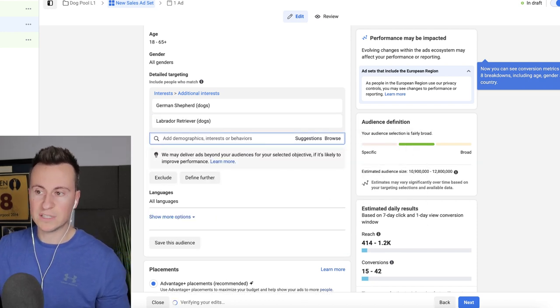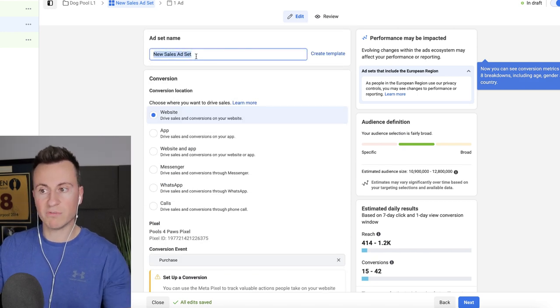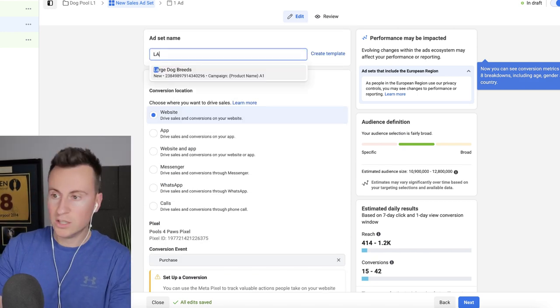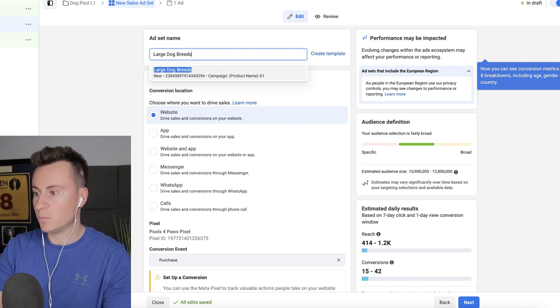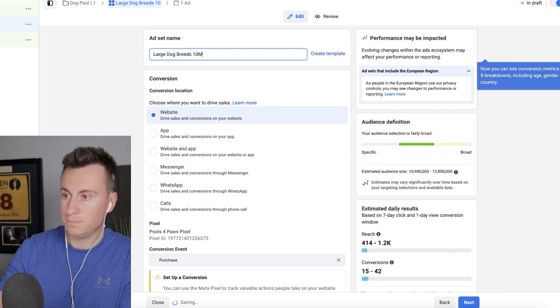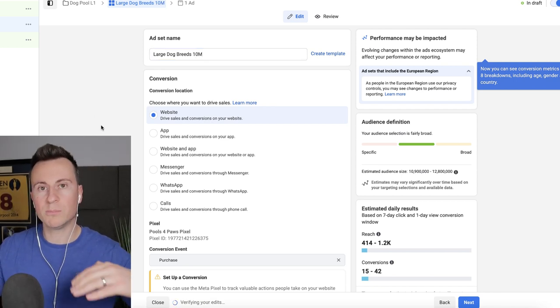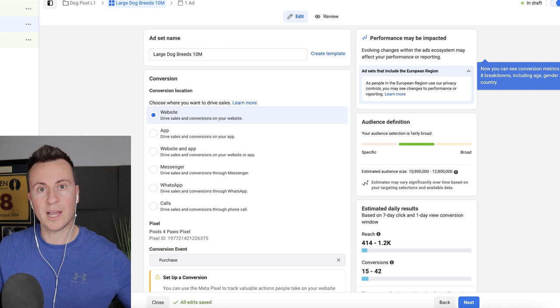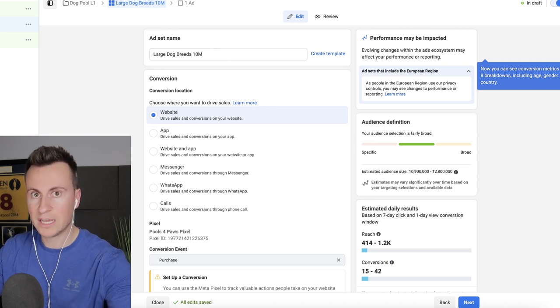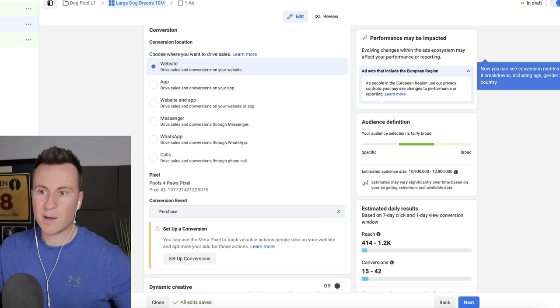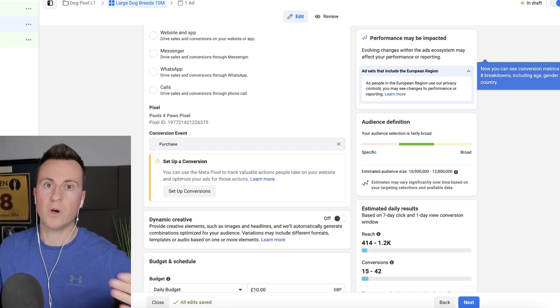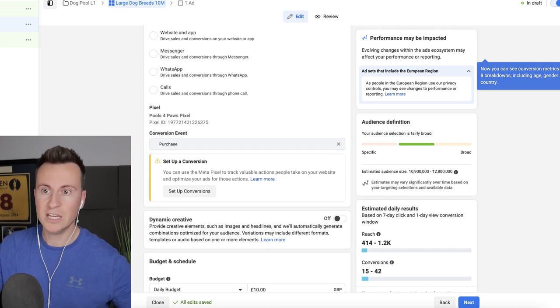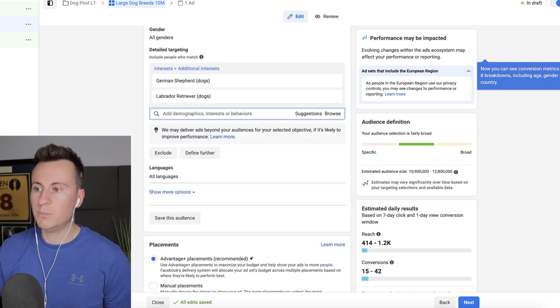Once we have our targeting options then what I would typically do is go back up and rename the ad set at this point. So I would just go for large dog breeds and then I'd put the audience size which is 10 million. That way when I'm looking at my ad sets on the surface level I can see how much it's spent, how much it's reached, and what the actual audience size is. So I can get a rough kind of reflection of how much of the overall audience I've tested. So I'll know whether I need to keep running it for a few more days or not.